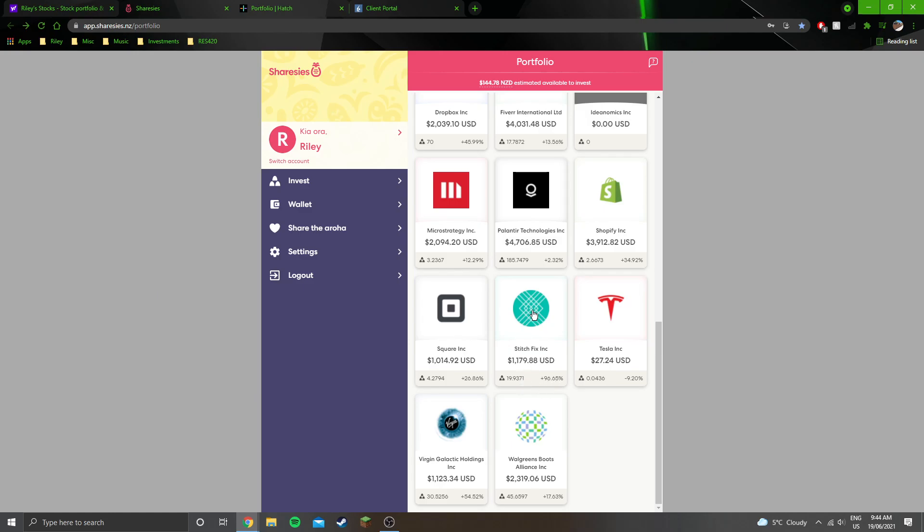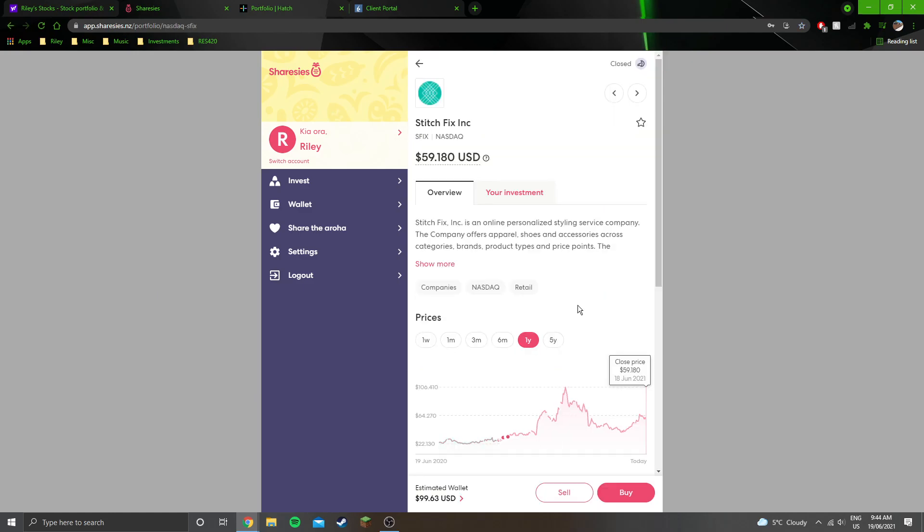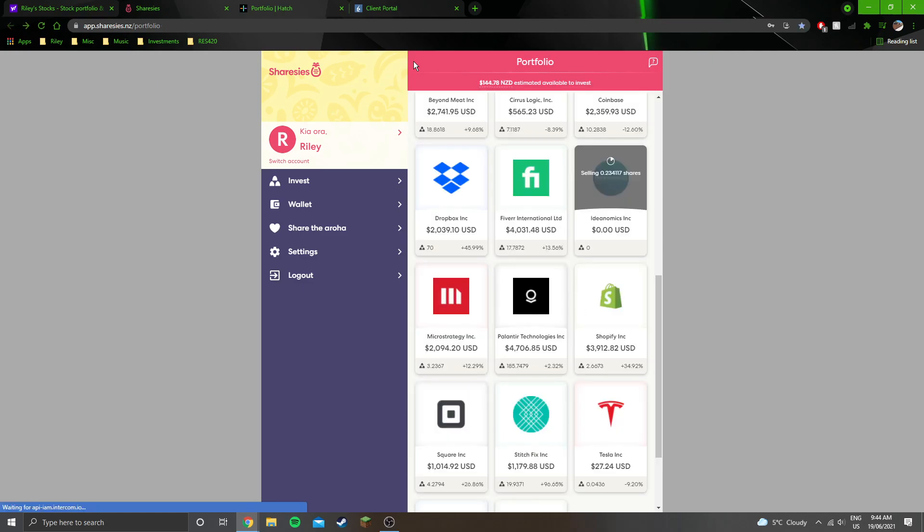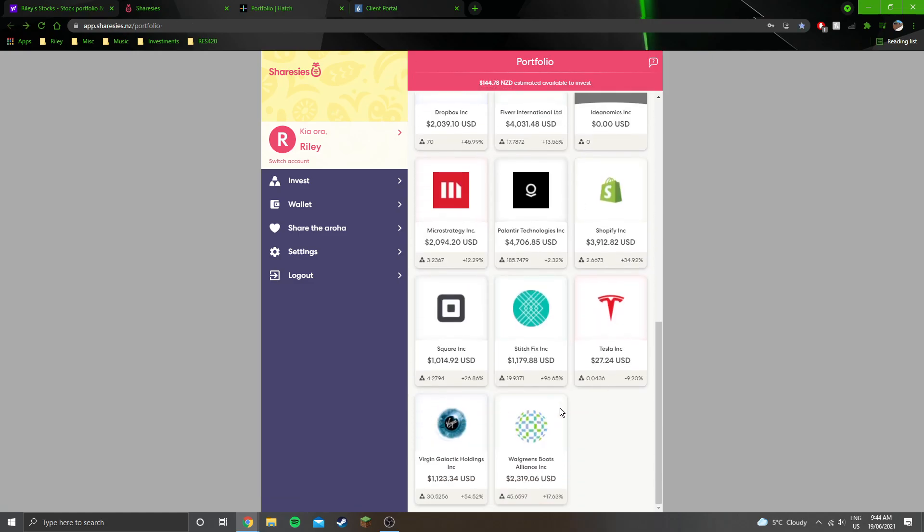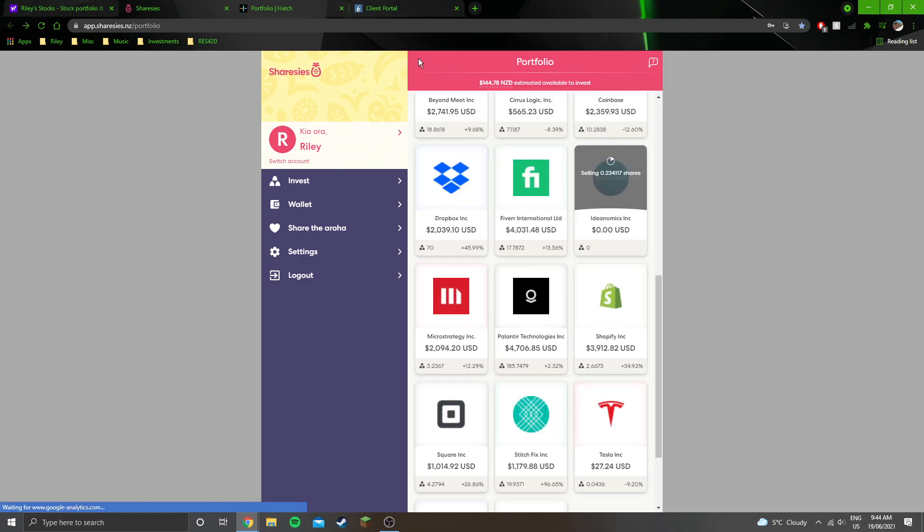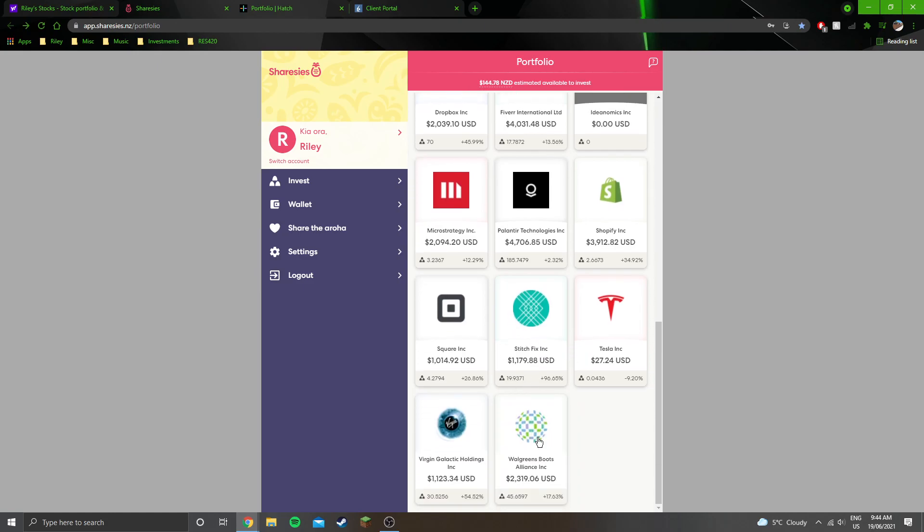Stitch Fix is heading back up. It was up 200 and something percent, like 250% at the top of the spike, but it was hit pretty heavily, moved a long way down, but now is starting to head back up, getting pretty close to 100% return on that again. But yeah, it's only a small position. I've only put in $600 US because it was one of the earlier positions that I made when I was putting a lot less money into stocks back then.